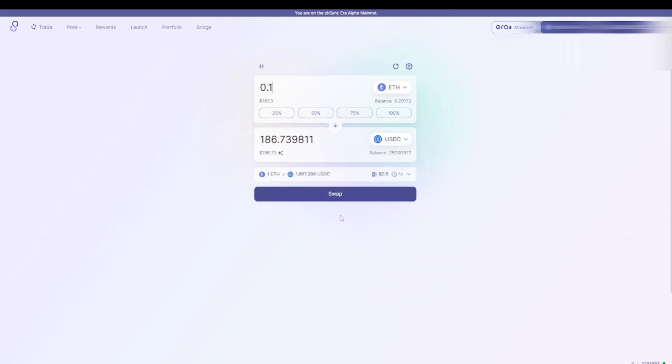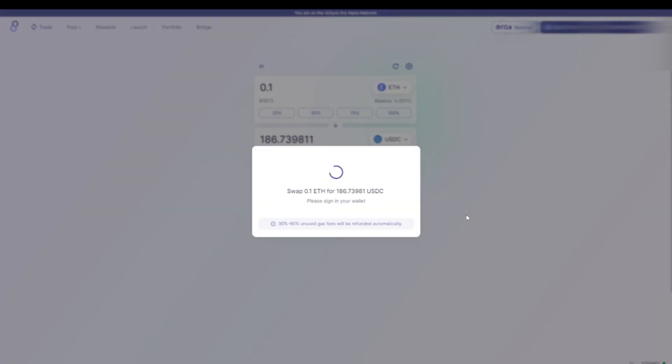The only thing I have to do now is click Swap and then sign a transaction in my wallet.